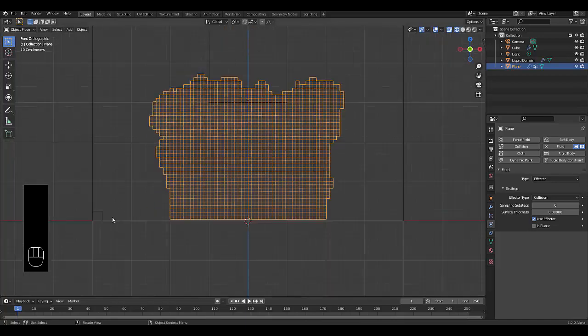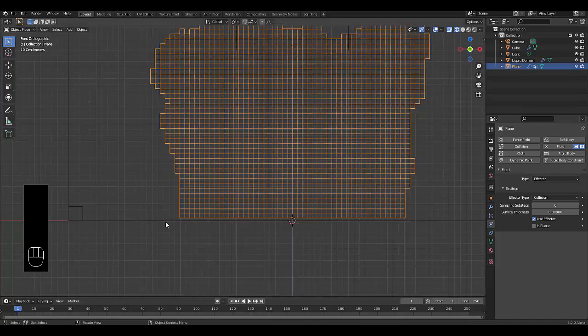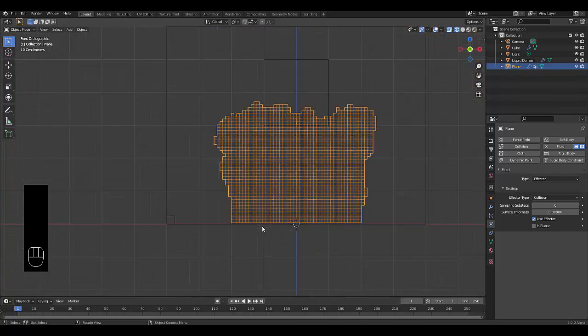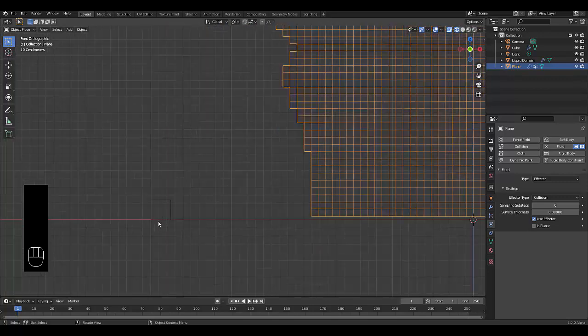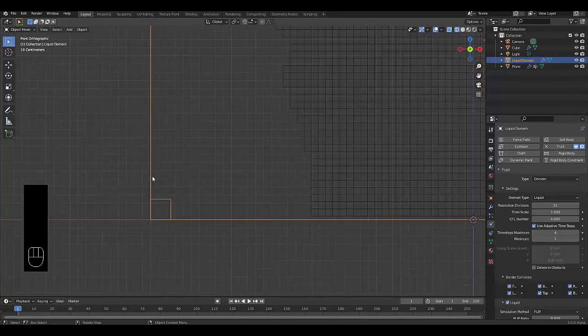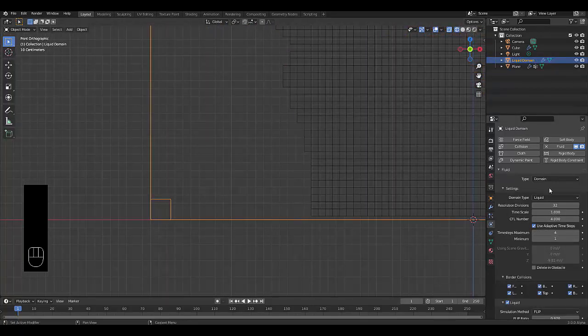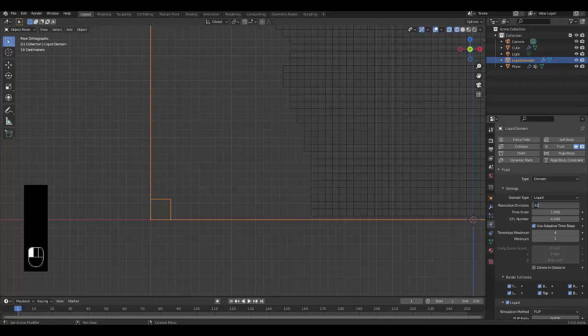Now one thing to pay attention to, the size of this cube should ideally be the same size as this cube. But if you've got a potato PC, just get it as close as you can. I'm going to put this at 128.